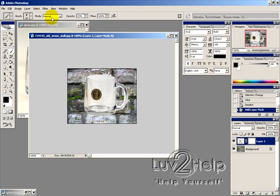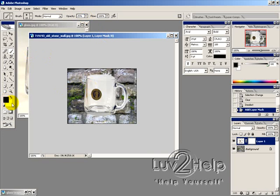And then have the Opacity over here set to 25%, just like you see in here. OK, now I'm using black as my foreground color here.